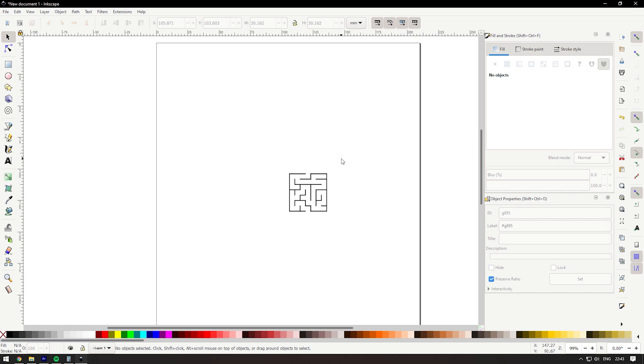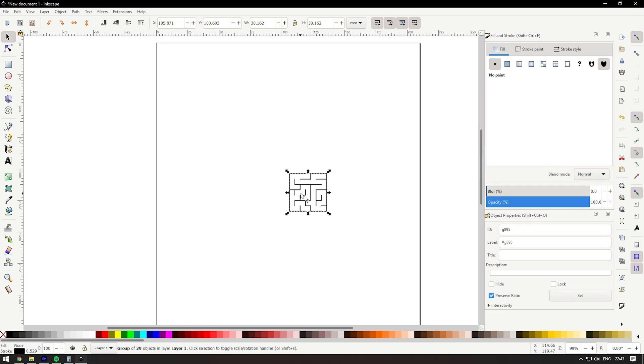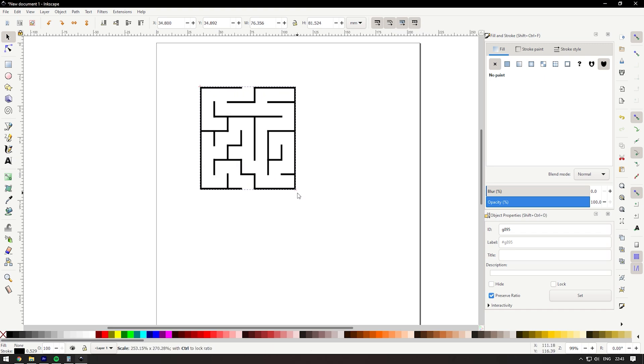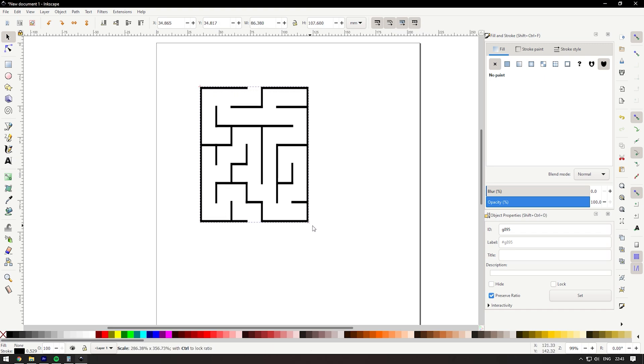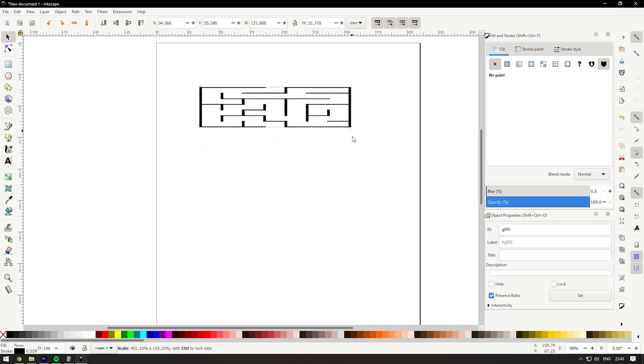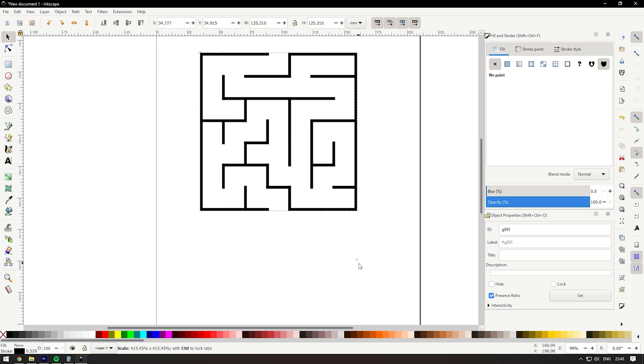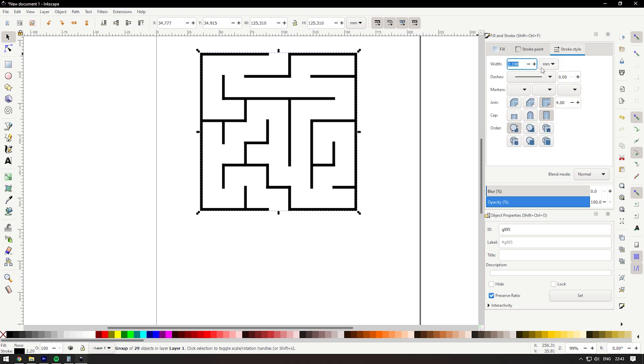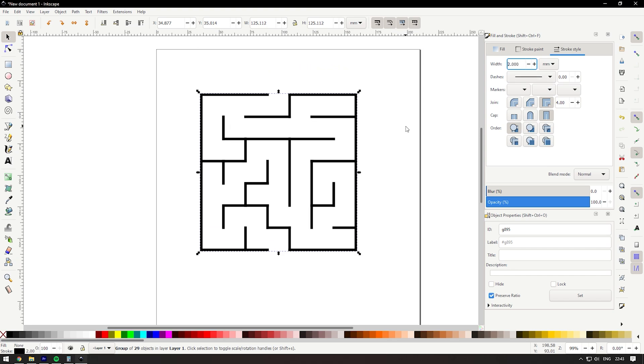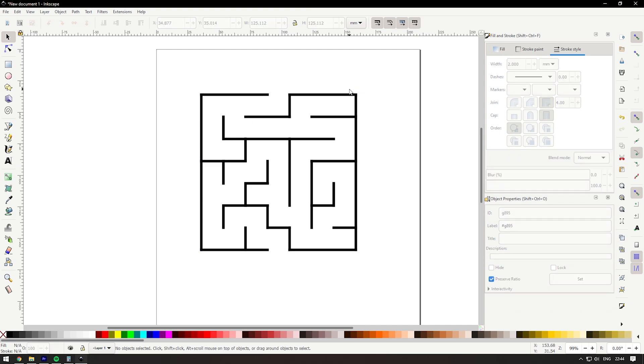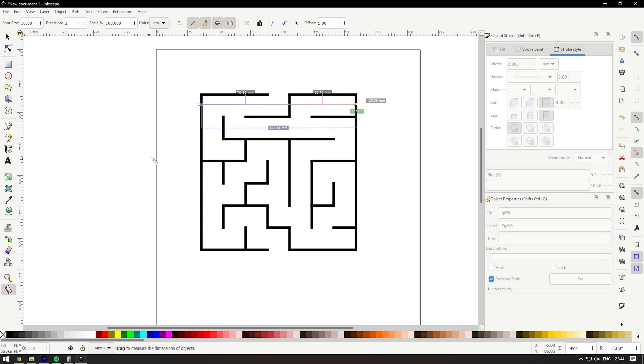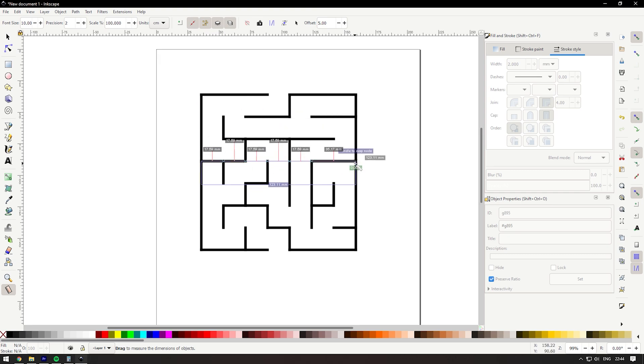Let's start with Inkscape. As you can see, the maze is a little bit too small, so what I'm going to do is select it and drag it to roughly the right size. By hitting control, you're going to keep it from distorting. Next, you're going to want to go up here on fill and stroke, and stroke style, and the width you're going to want to put it to something that you like, so I'm going to do 2 millimeters.